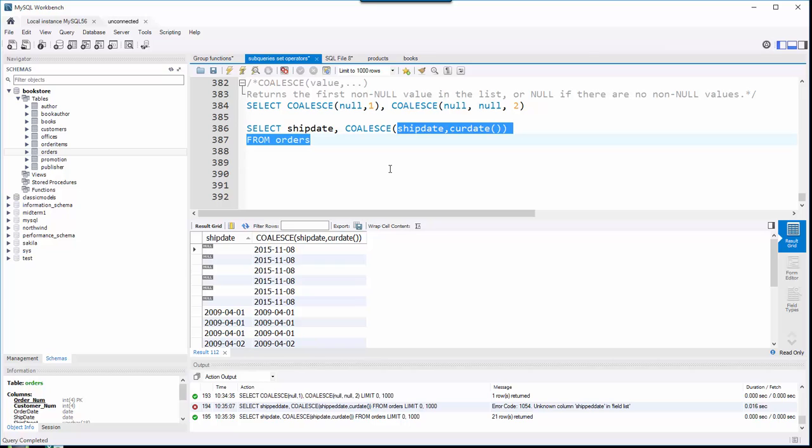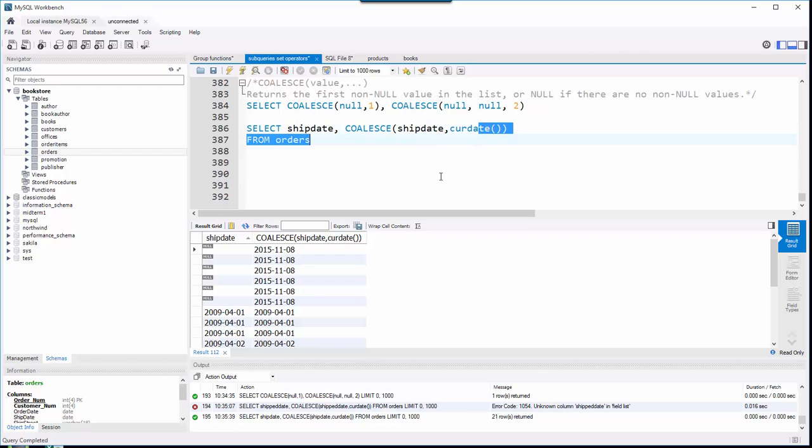Where IF NULL is just expression one, expression two. And in my example right here, I could have used an IF NULL because I only got two things going on.